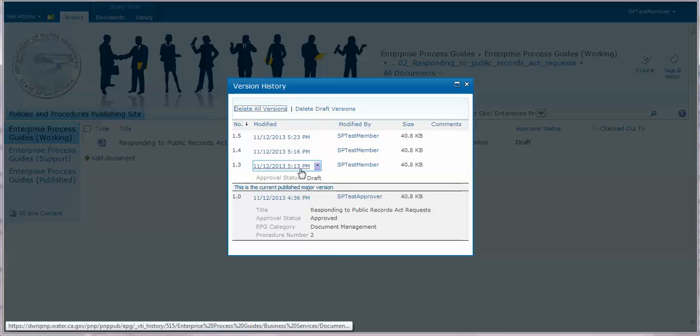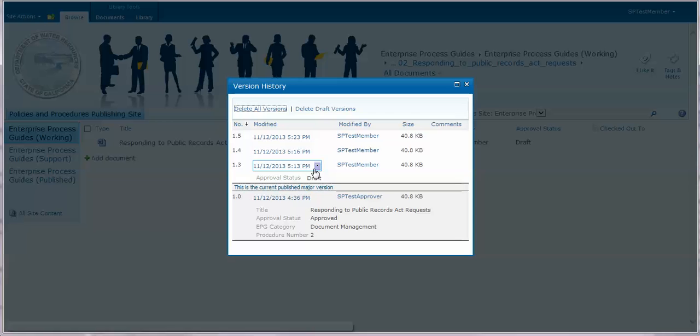If you hover over the modified date and time, you can bring up a shortcut window of different tasks you can perform on each previous version.